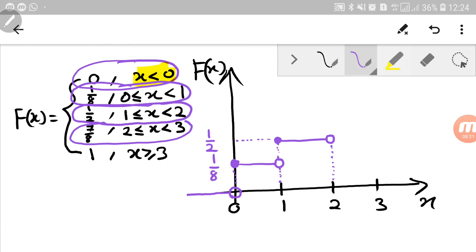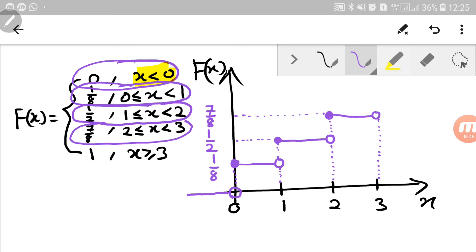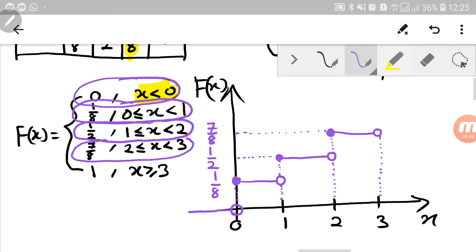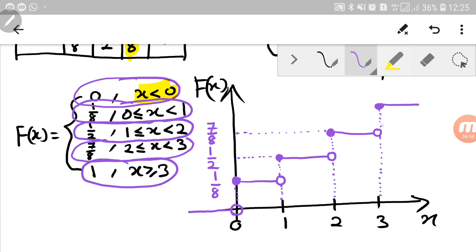The next piece: from 2 up until 3, not including 3. So a dense circle on top of 2 and an empty circle on top of 3, connected by a line at height 7 over 8, with a dotted reference line. And last but not least, a dense circle on top of 3 and then a straight line going to the right at height 1, with a dotted line labelled 1.